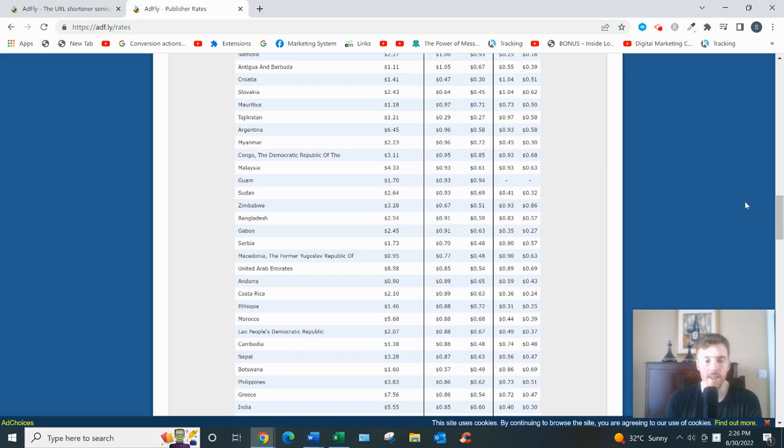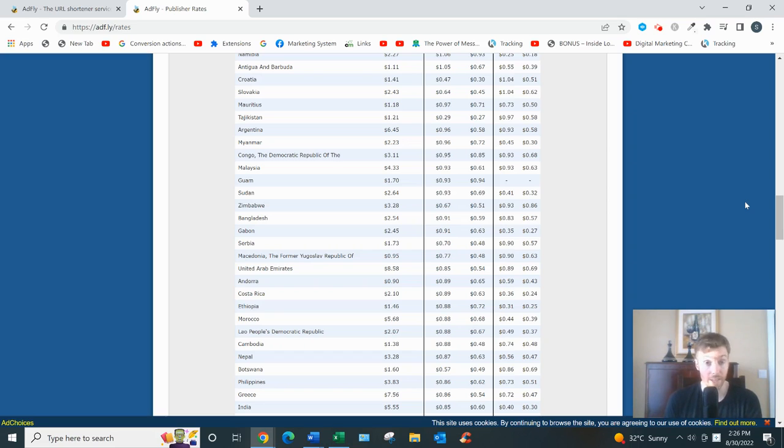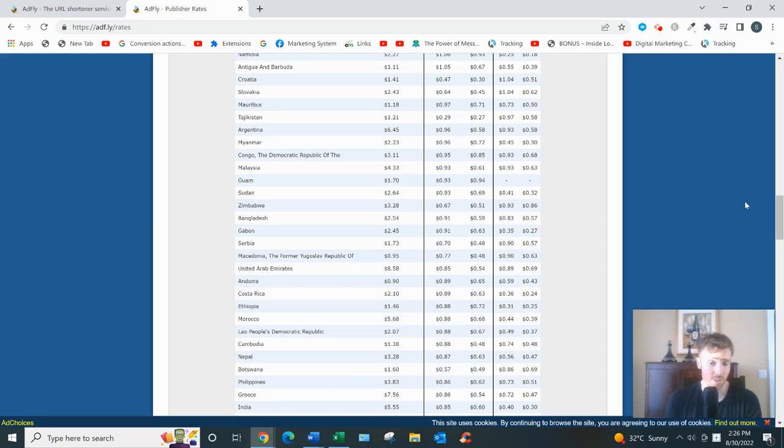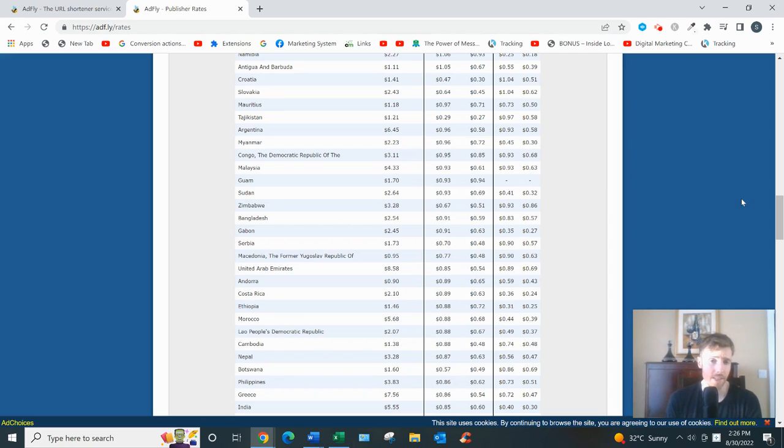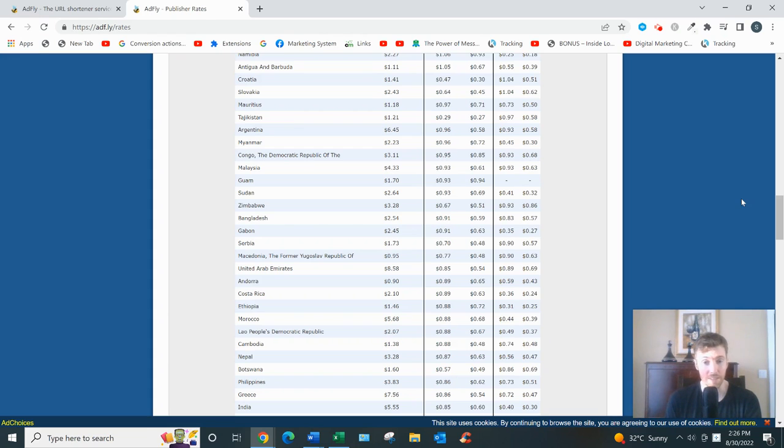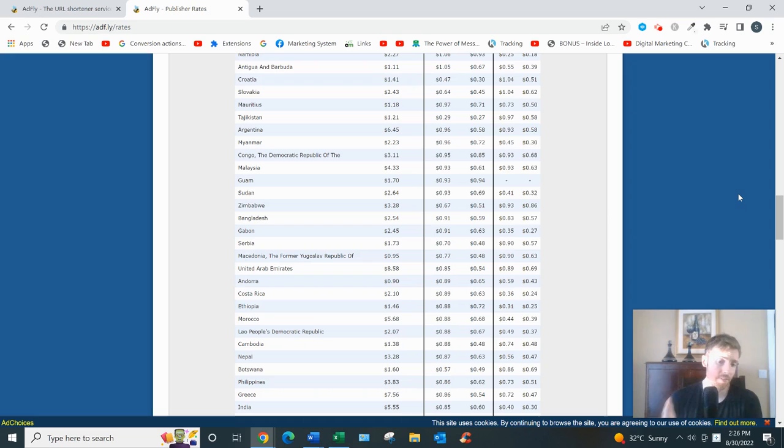But even if you could get 1,000 legitimate U.S. clicks per day on your link, which is an insane amount by the way, very difficult to do, that's still not that much money. I mean, $12.16 per day, that's nothing money. You can maybe buy a cup of coffee with that, or two cups of coffee depending on where you like to order from.